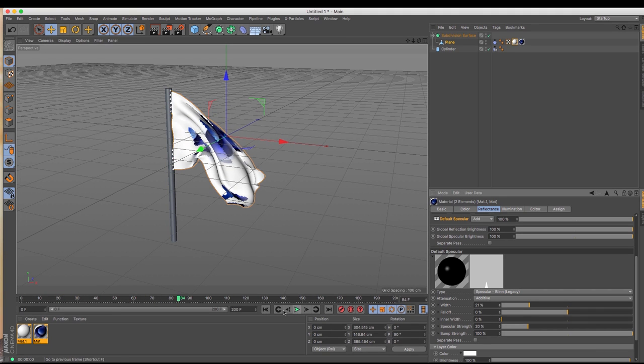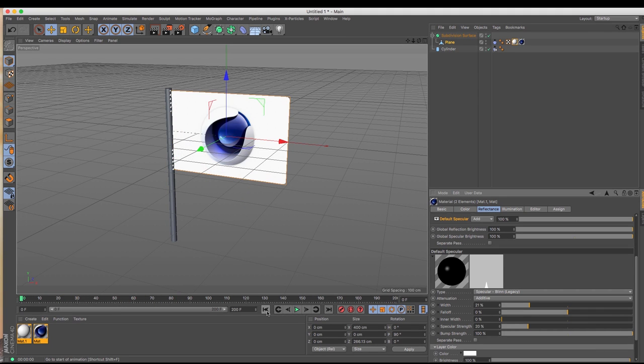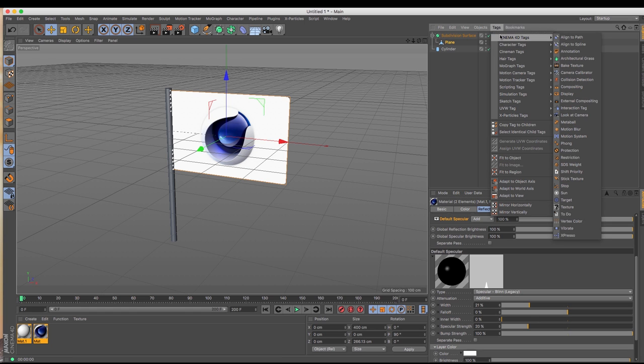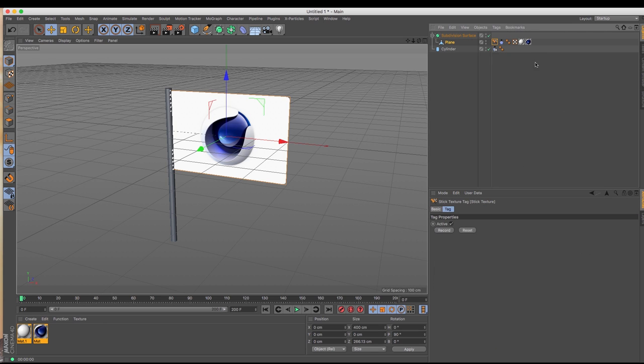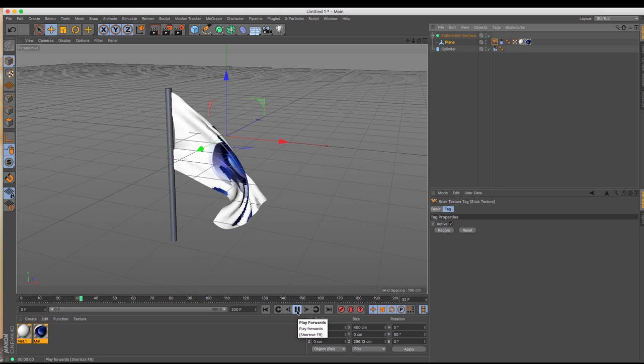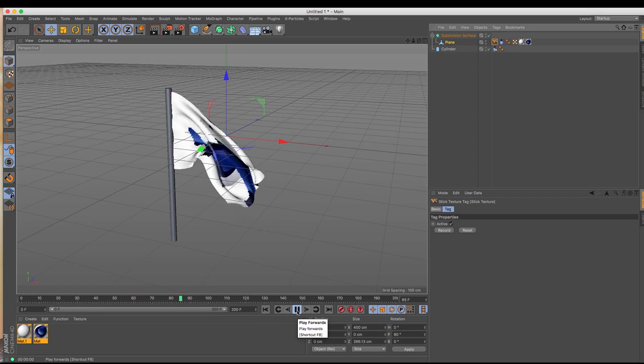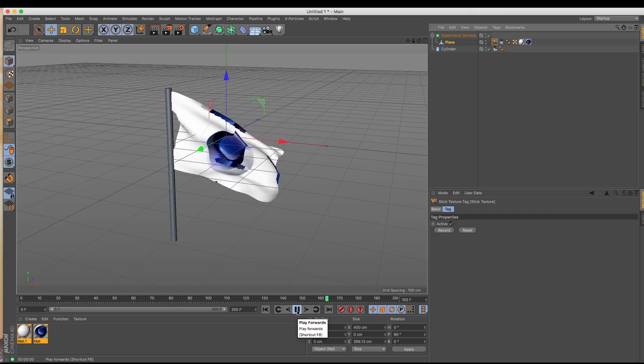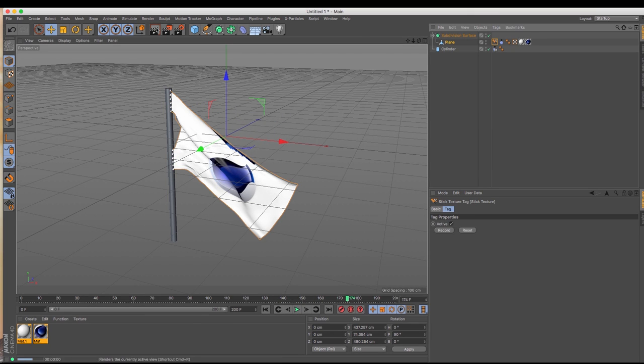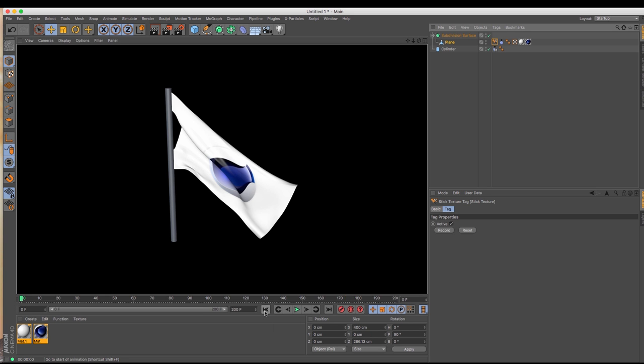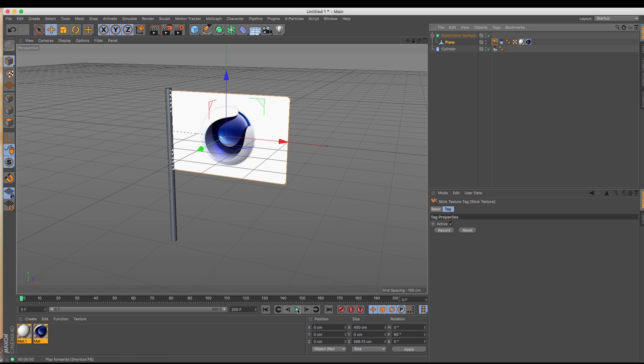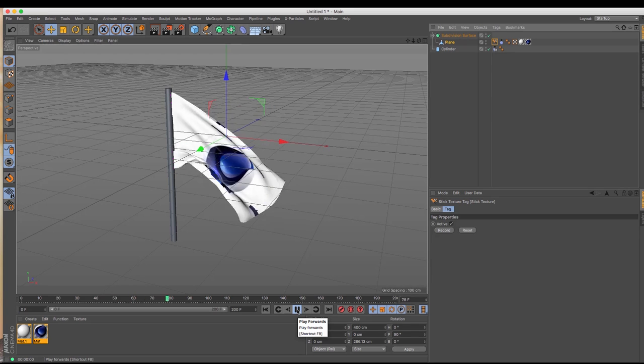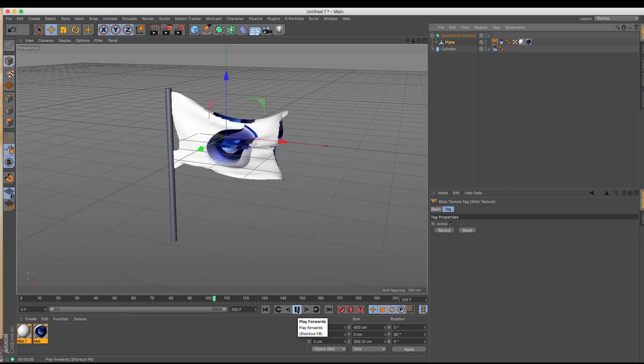So now if I go back and press play the logo stays exactly where it is and the flag moves, whilst an interesting effect not exactly what I was going for. To stick this as it were where it needs to be you need to stick the texture. In Cinema 4D there is the aptly named stick texture tag. So under Cinema 4D we have the stick texture and if I click that it will add the little stick texture tag. Now if I go back to the beginning and press play the flag stays where it is and the logo moves. Now if I render and have a look you can see that it applies that logo really nicely to that flag.